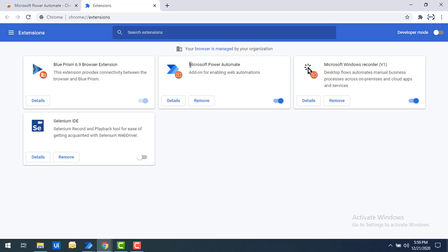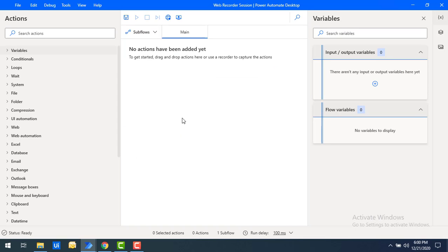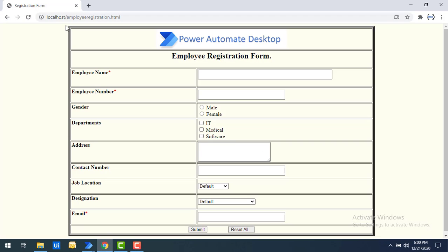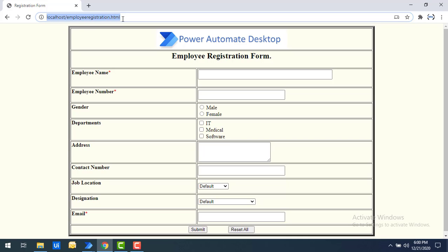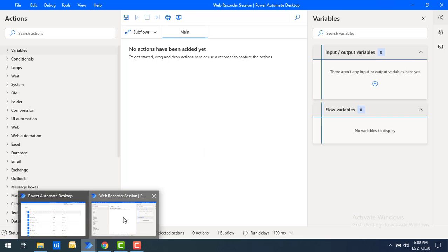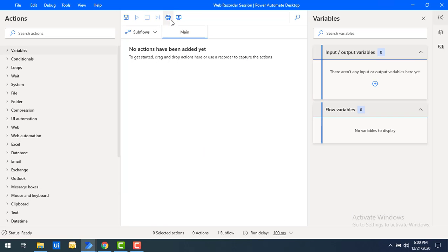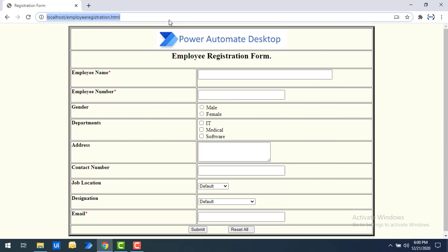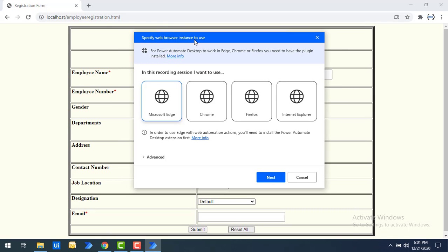To work with the Web Recorder we need a web application. In my Google Chrome I have already opened my web application at localhost slash employee registration dot HTML. Now I'm going to start the web recording. Let's click on Web Recorder — it will ask you to specify the web browser instance to use. For Power Automate Desktop to work with Edge or other browsers, you need the relevant plugins installed.